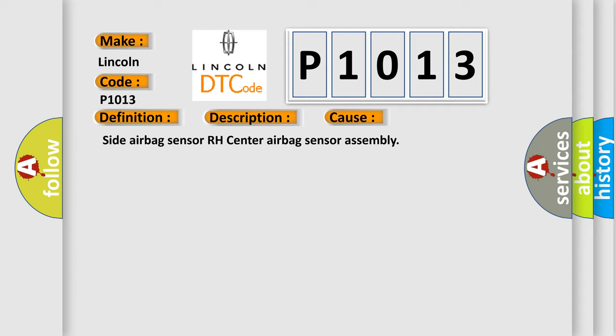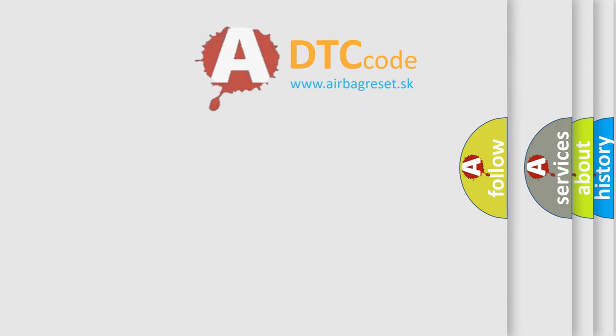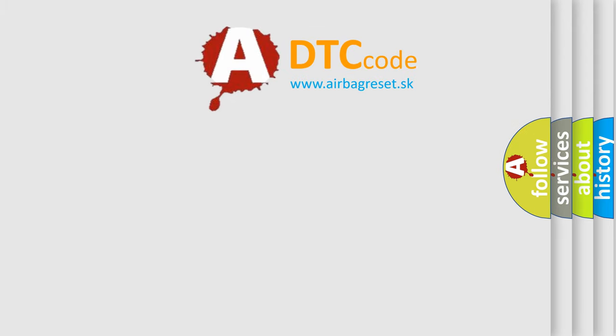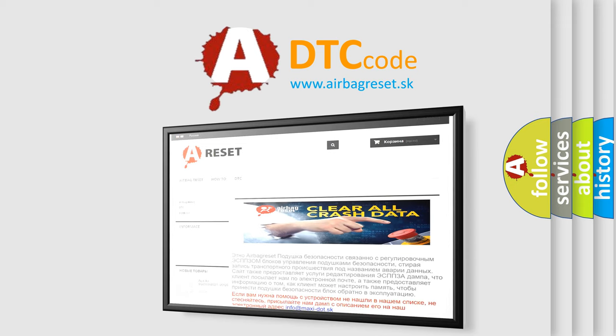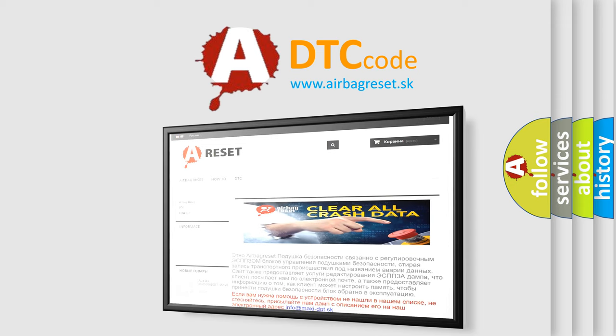The Airbag Reset website aims to provide information in 52 languages. Thank you for your attention and stay tuned for the next video.